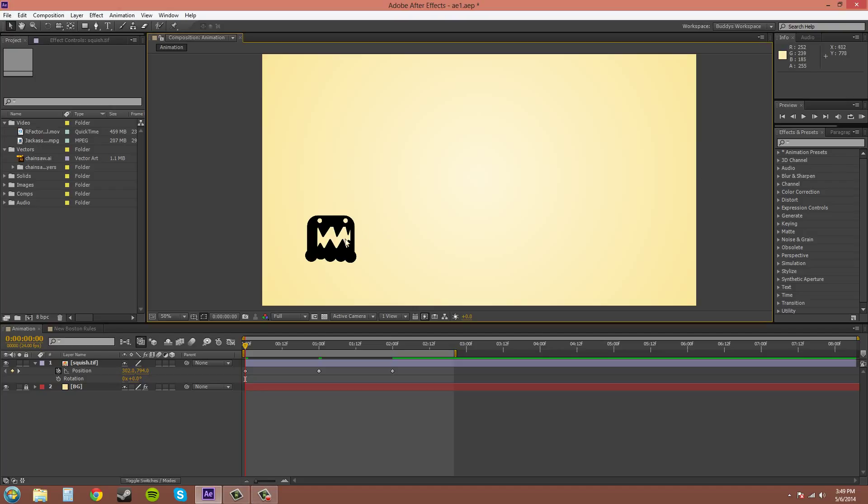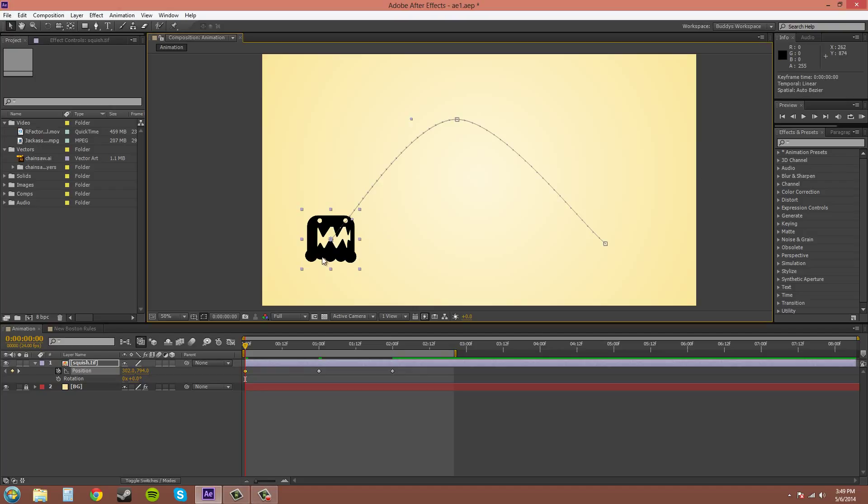So pretty much auto orient when you turn it on it will have your object here, it'll rotate it to what it thinks it should be to follow this motion path correctly.